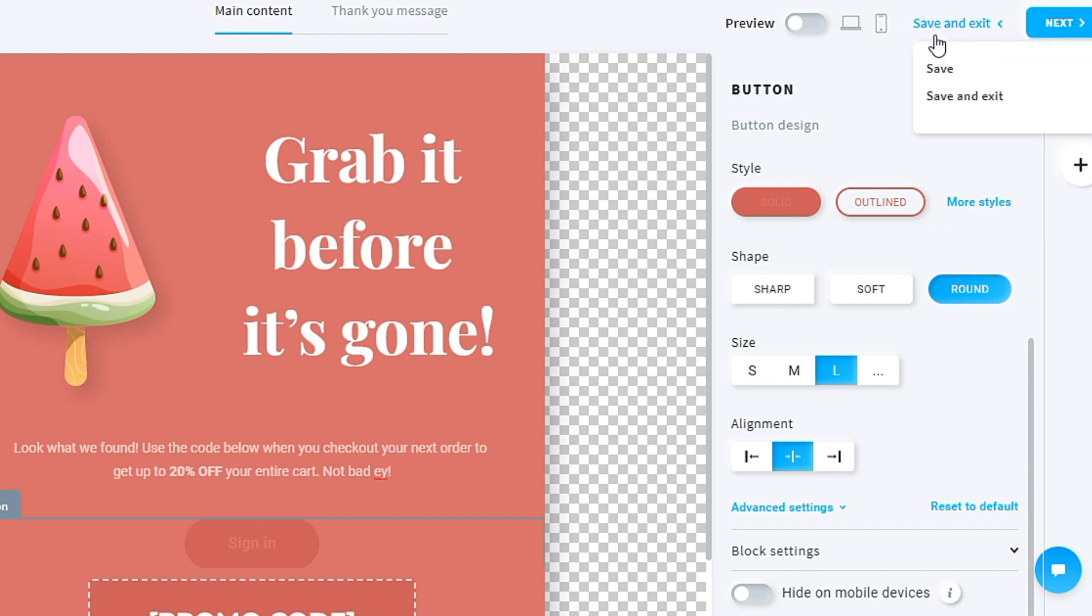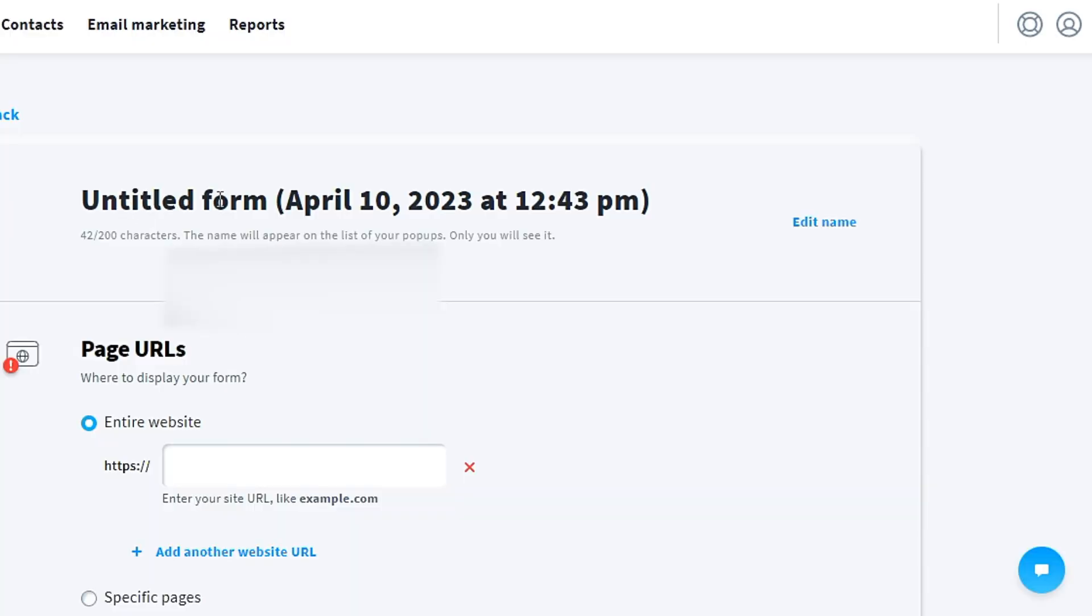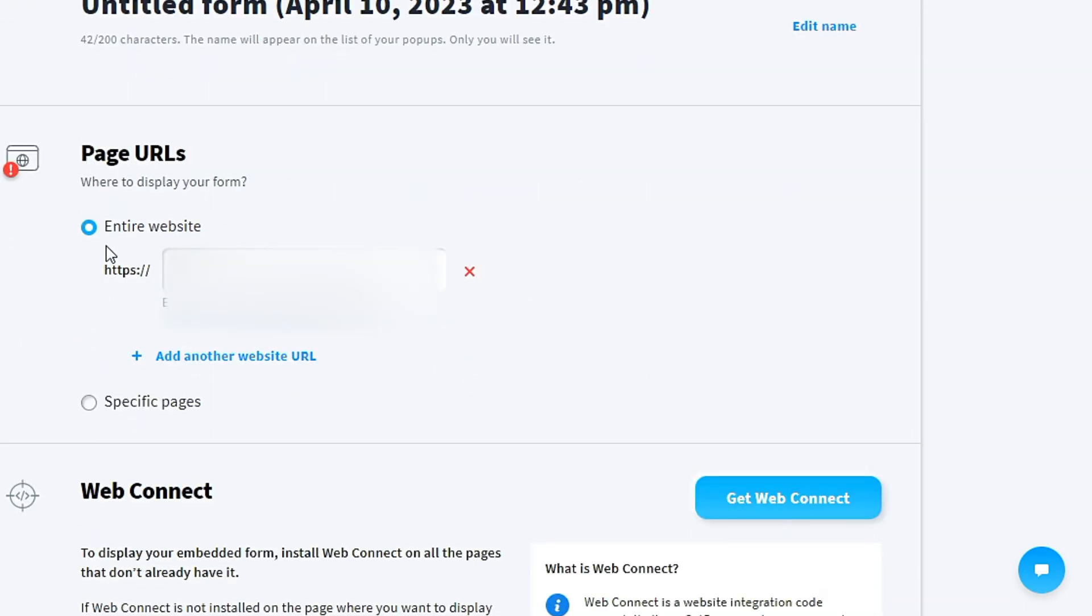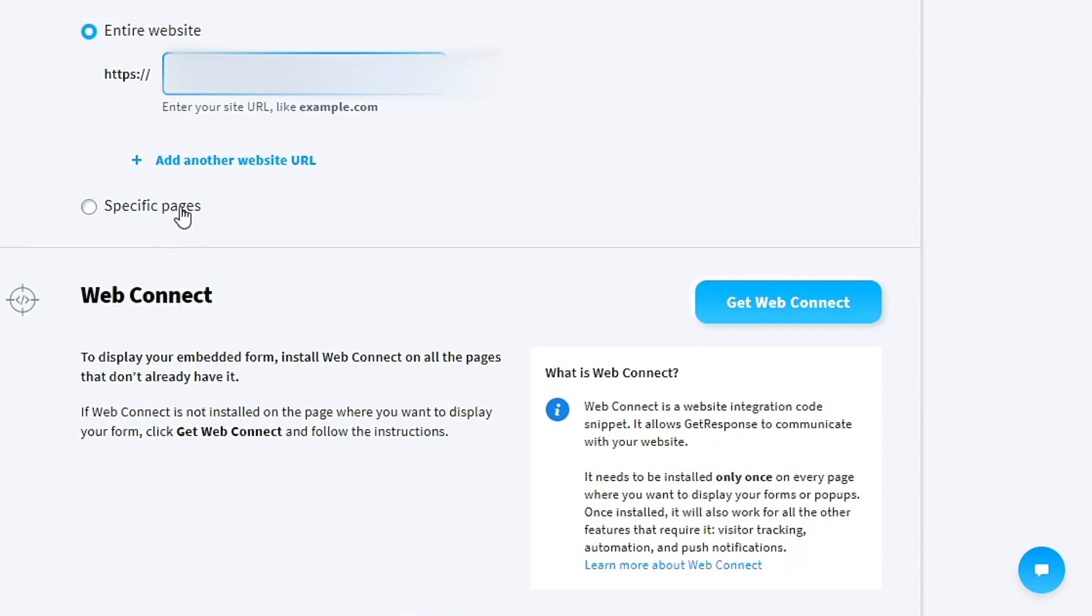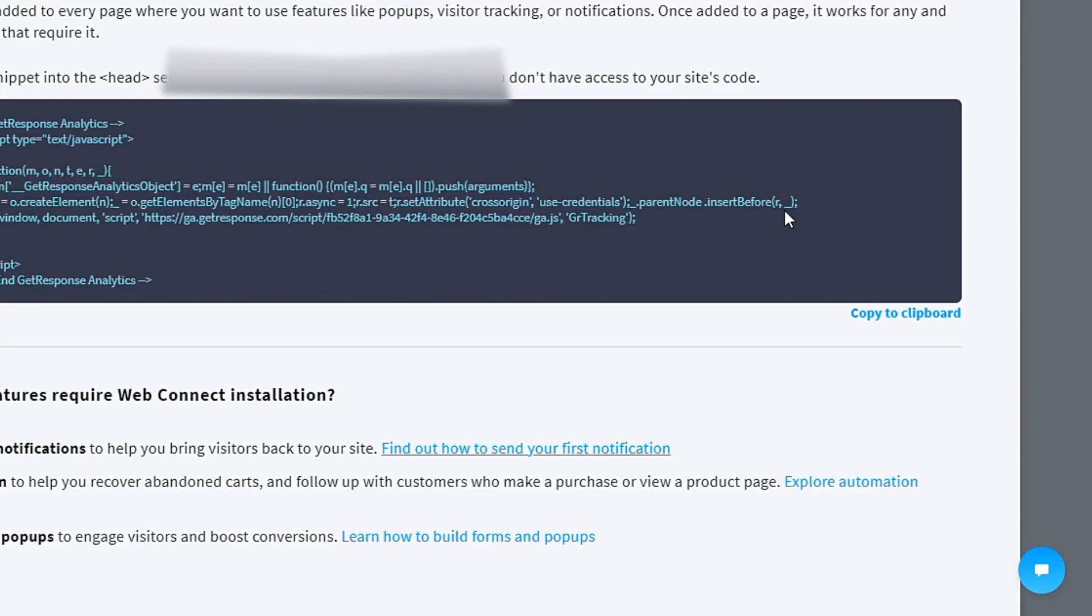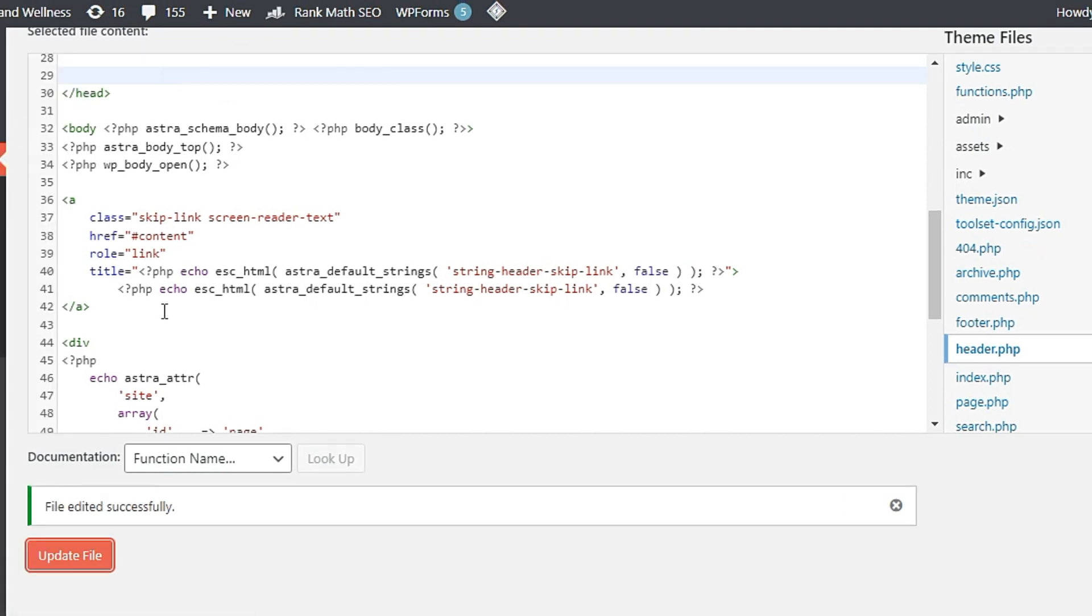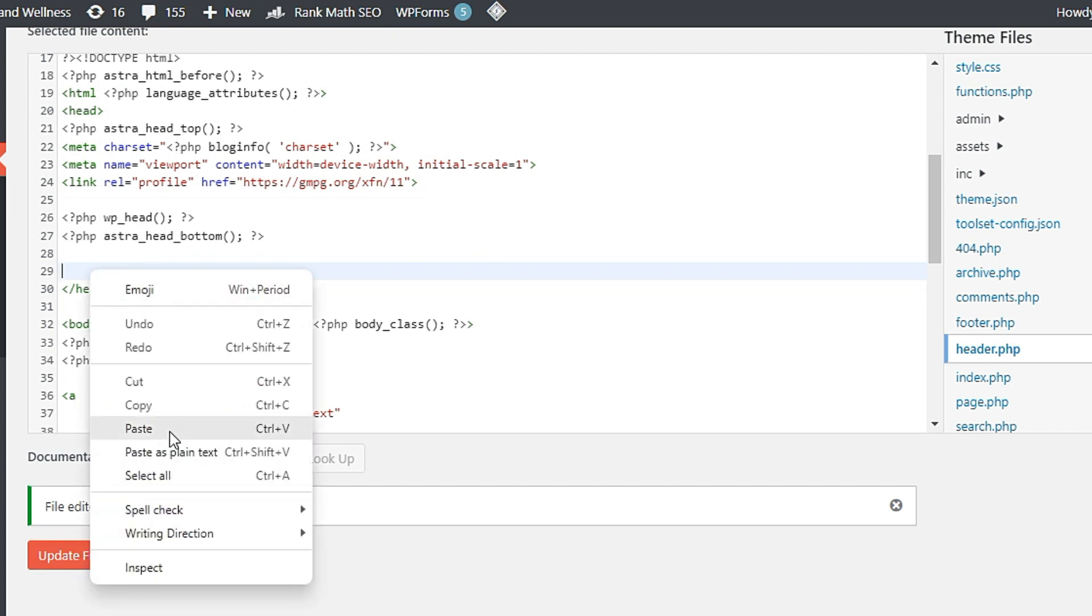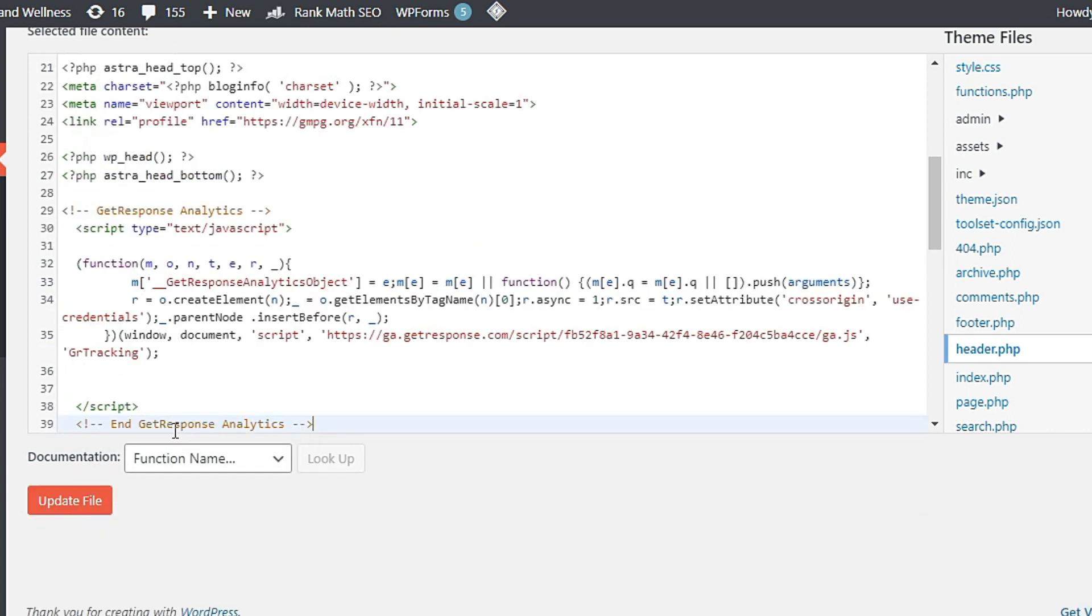After I have done this, I click next. For the untitled form, you change it to your own title. Then the page URL—you key in your entire website or specific pages that you want. For the web connect, you have to get a web connect. Repeat the same thing. Go to your WordPress. This one is also the same. Paste it over here. Update file.